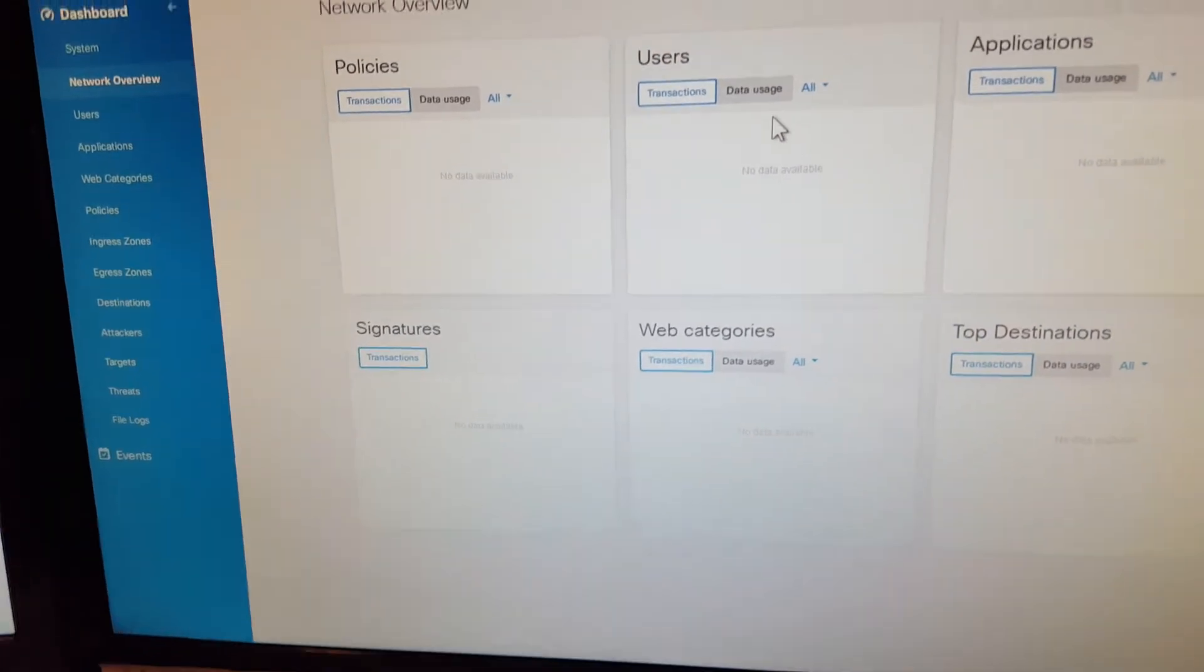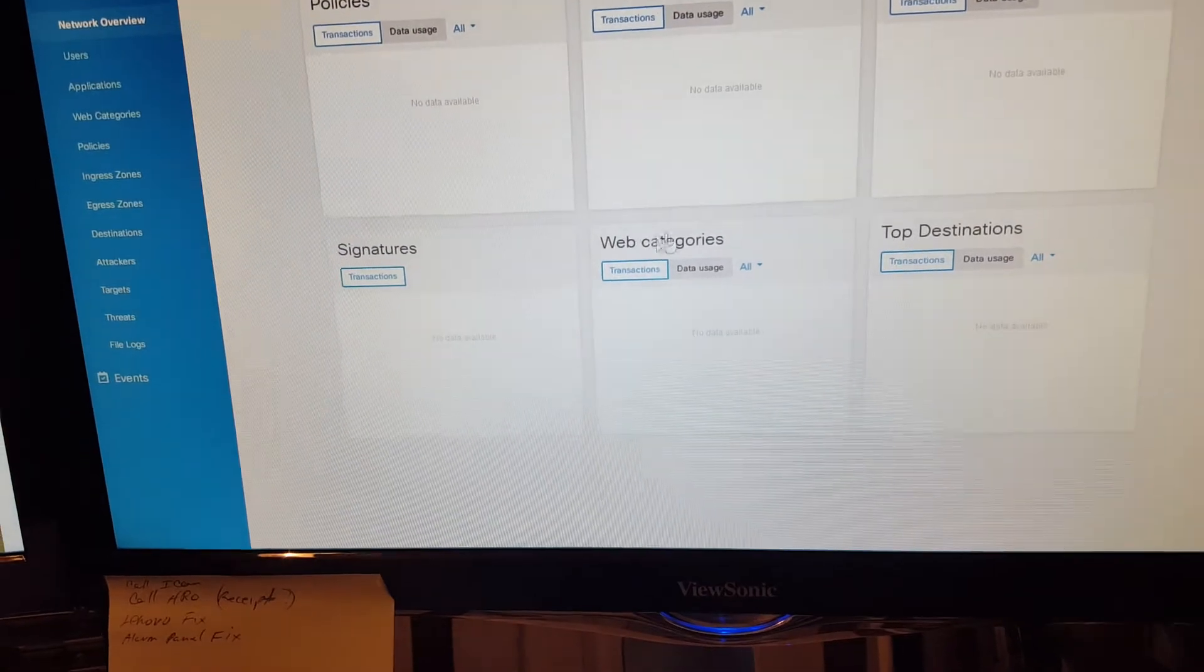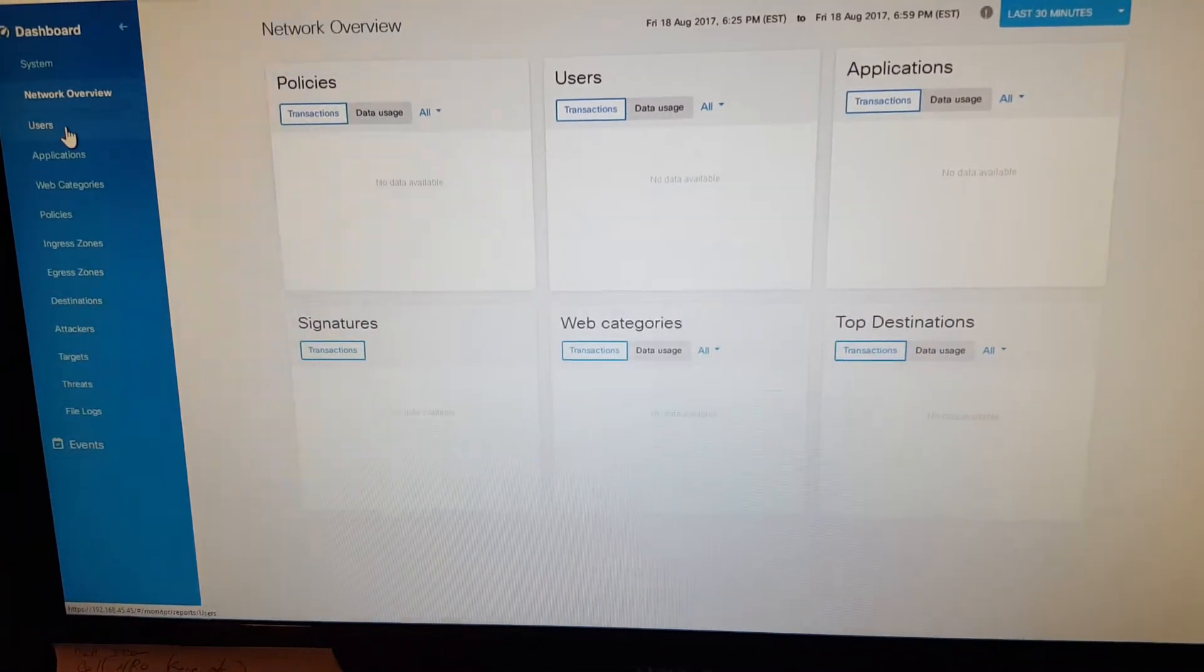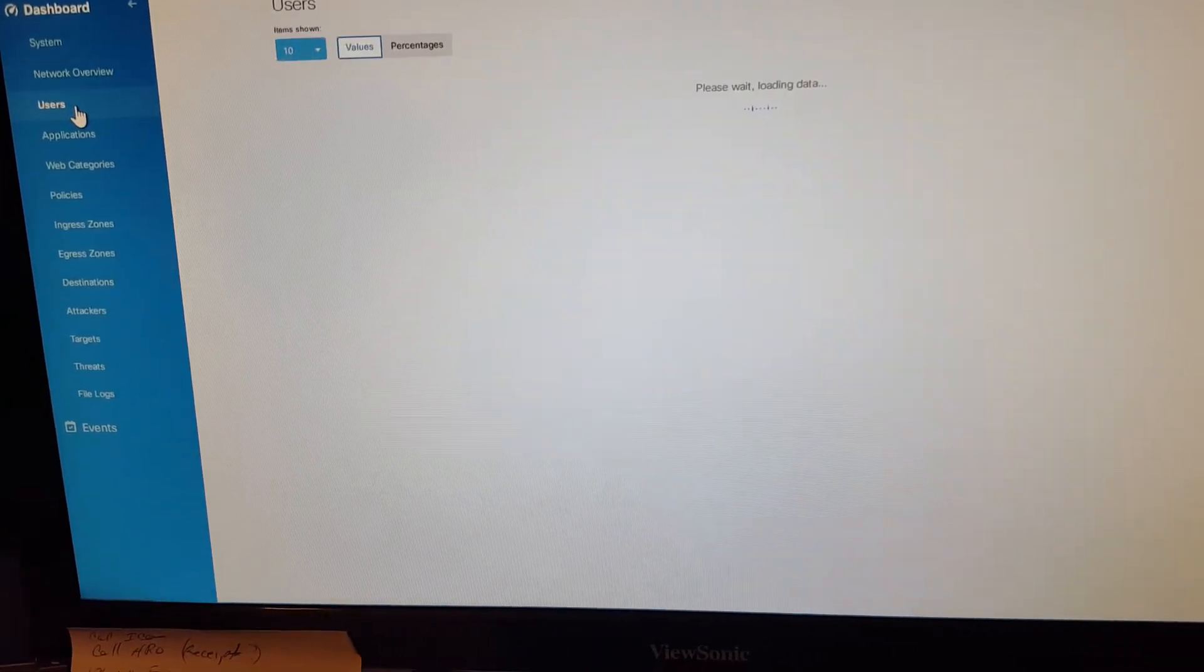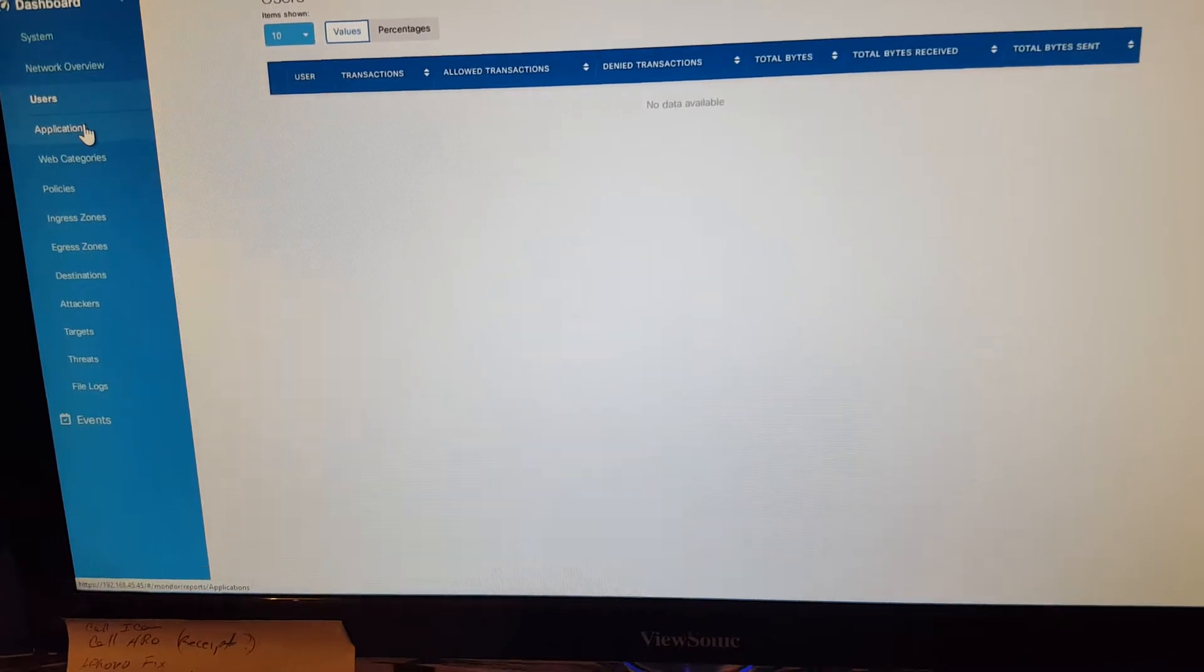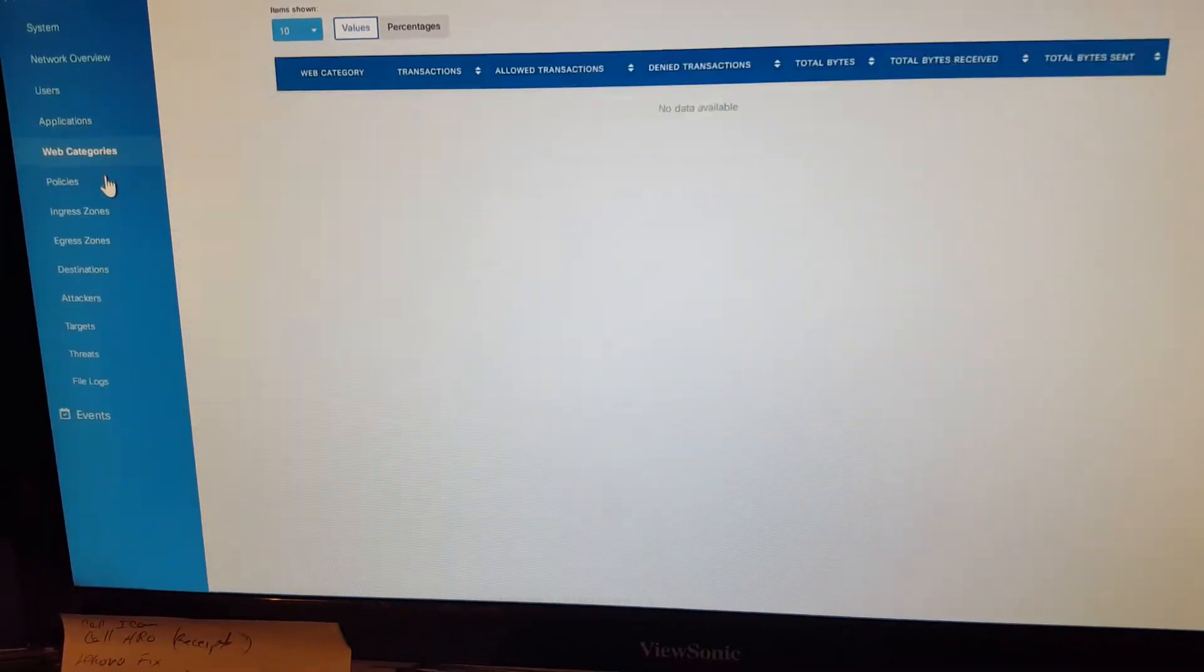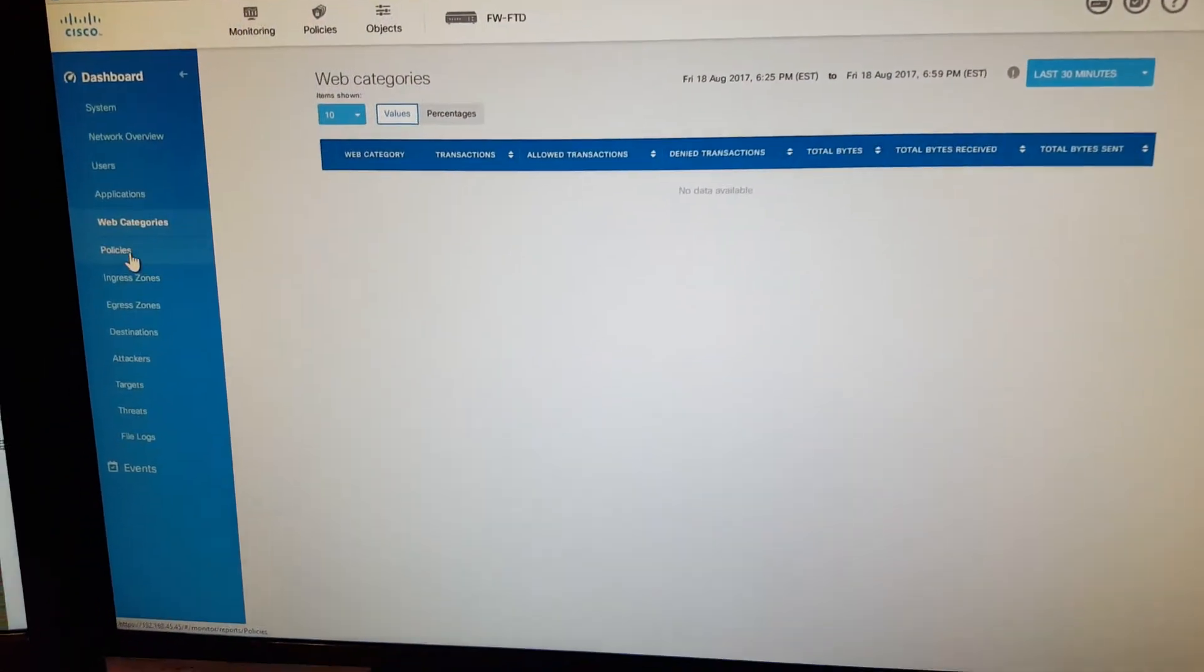Policies, users, applications, signatures, web categories, top tests. Now I haven't activated any pay stuff, no intrusion detection or anything. This is just haven't even set any policies or anything, just showing you the screens here. You can see what it looks like, so this is going down the list here.